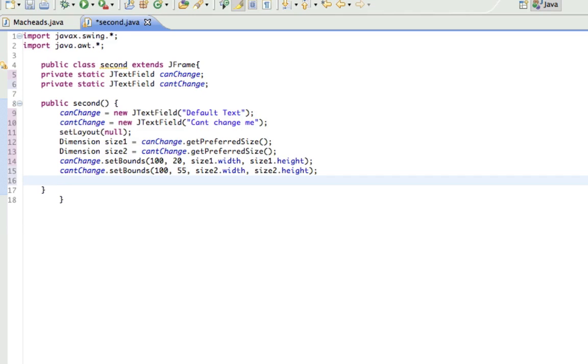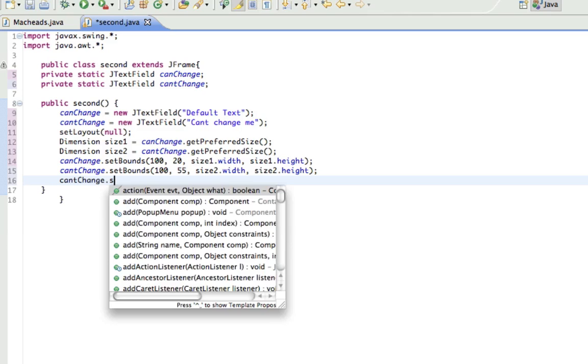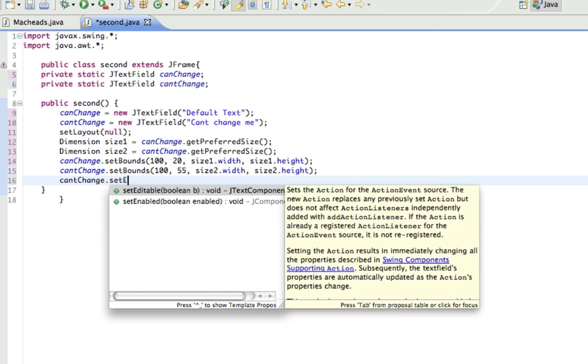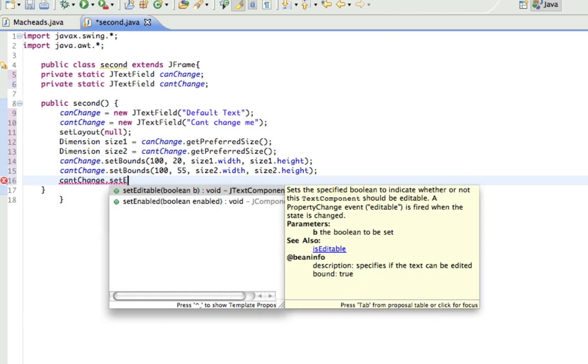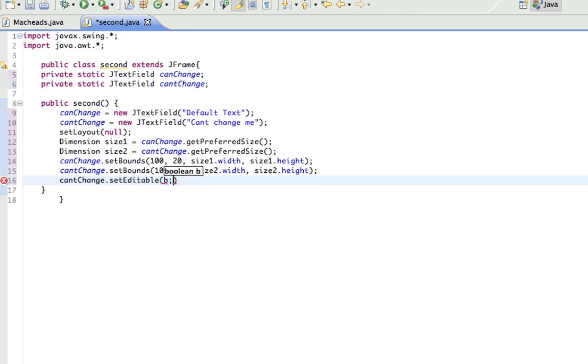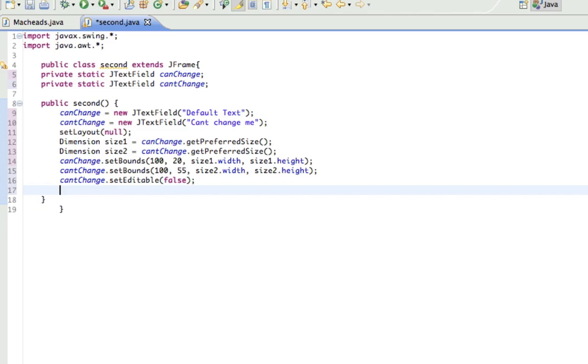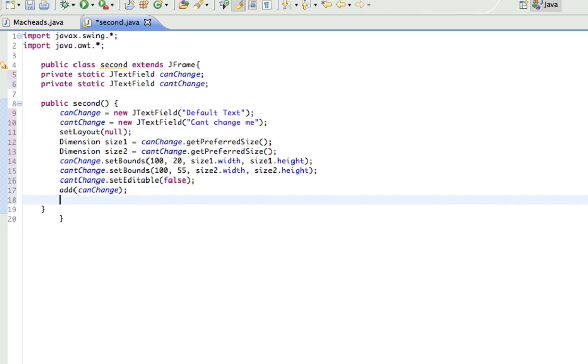And the next thing we're gonna do is make it so cantChange, you actually can't change, because right now this is normal. So I do cantChange.setEditable, and that takes a Boolean, true or false, whether or not you can edit it. And I'll make that editable, false. And I don't have to do canChange setEditable, true, because it's editable by default. Then I just have to add these, add canChange, add cantChange.